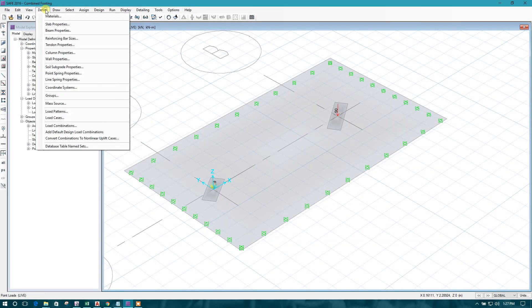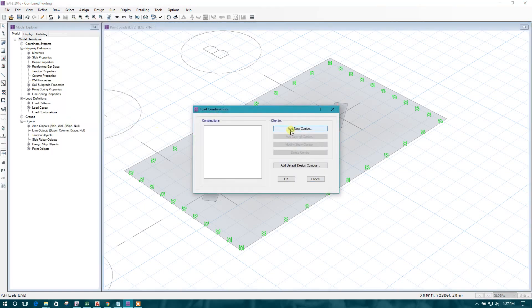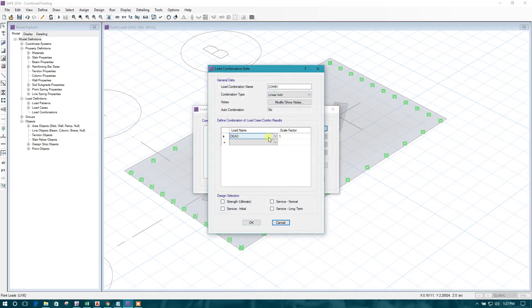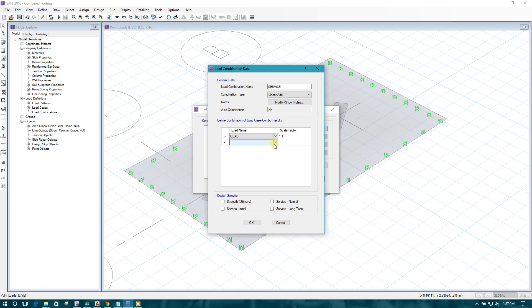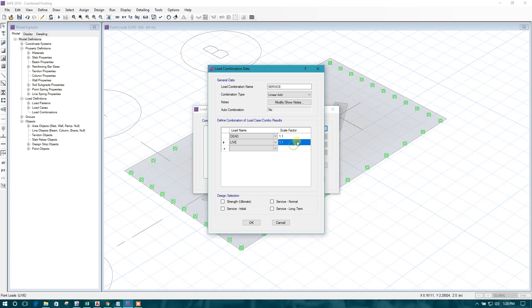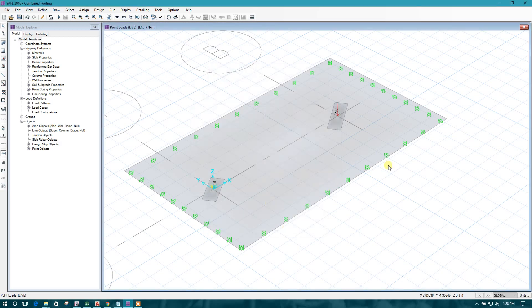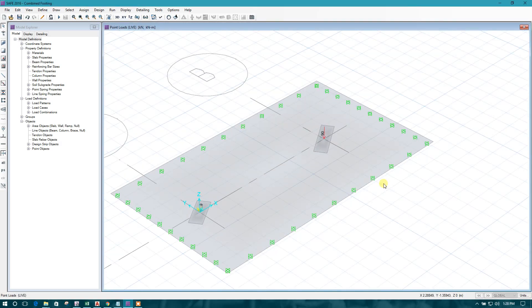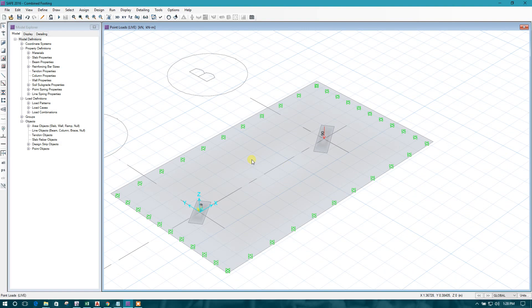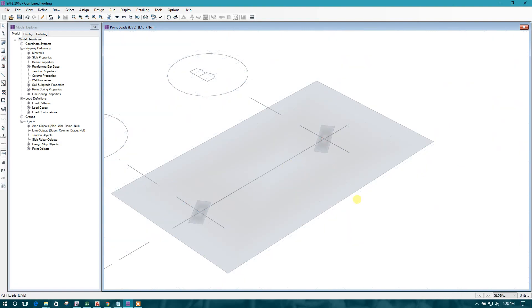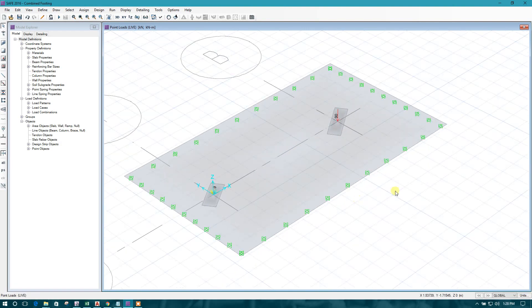We will make the load combination for design. Dead load, dead load, 1.1, live. As we consider 10 percent more loading for the safety, for the calculation of foundation area that will check the soil pressure. So this is our condition.